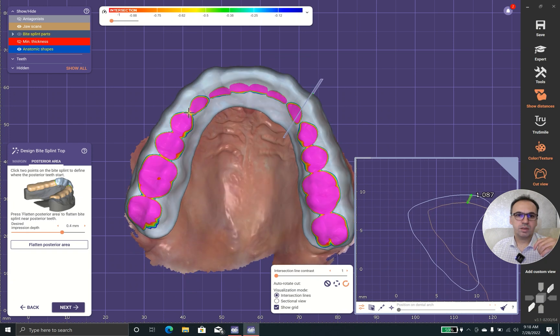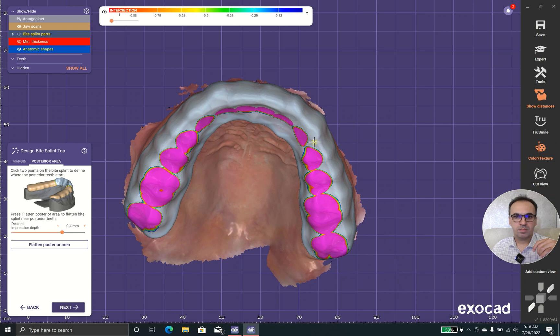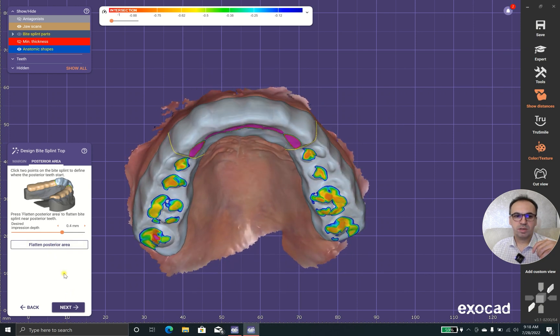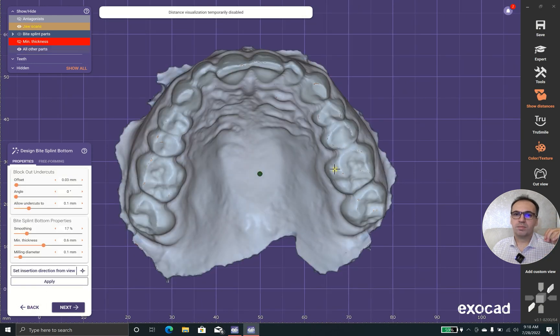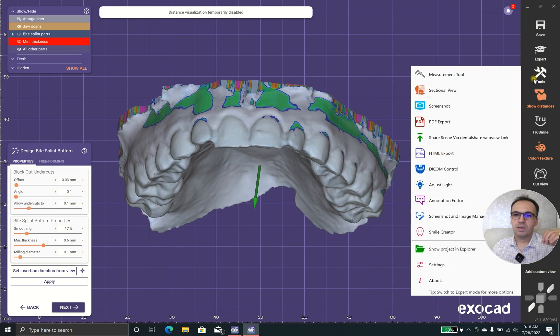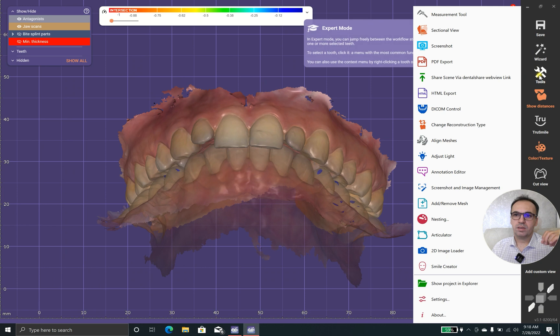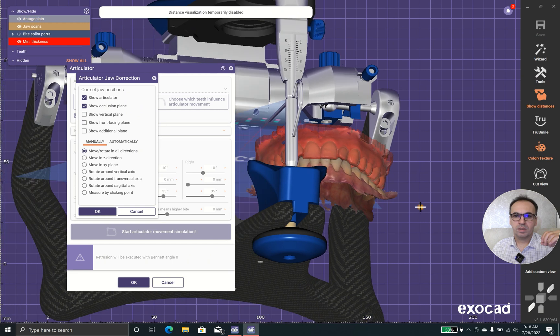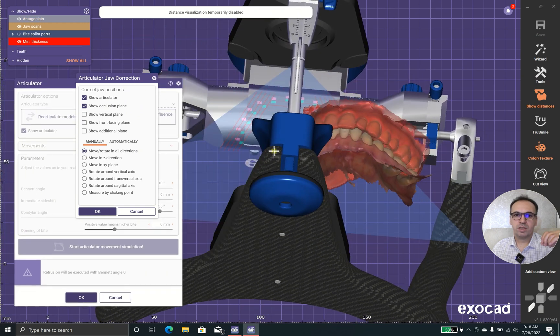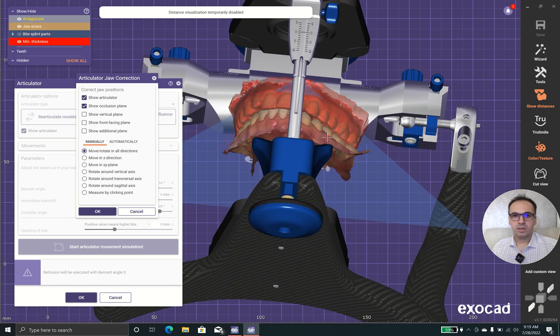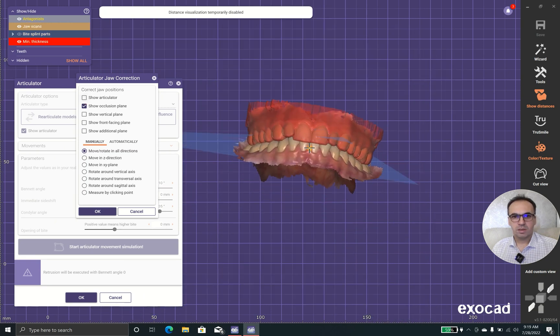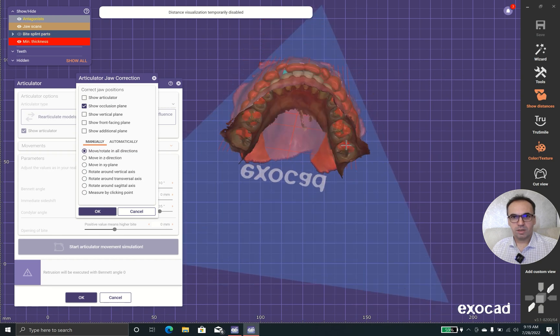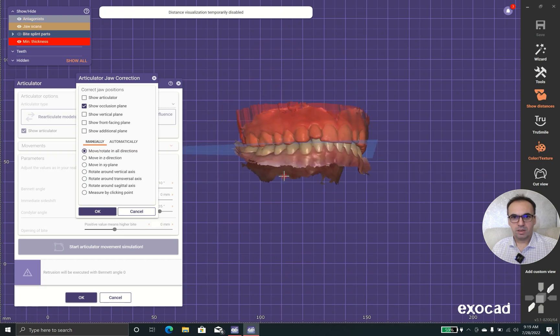You can tell the software where the posterior teeth are. I tell the software this is my posterior part, and it gets flattened as you can see. But before that, I prefer to do a little bit of a sync, and I prefer to use the articulator. As you can see, the calculations are not in the proper position in this case.